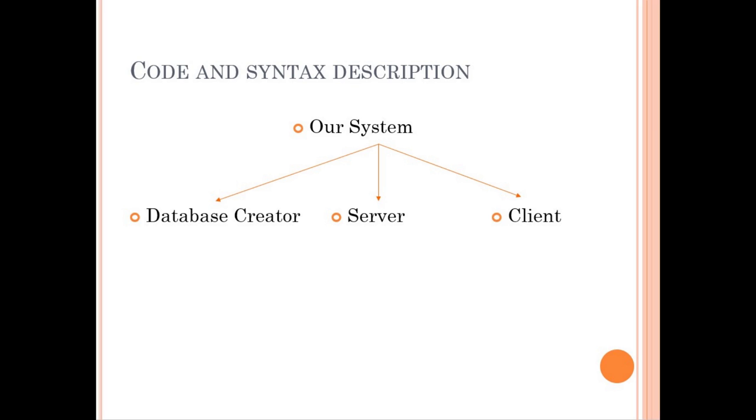As you can see, our system has three parts. And these parts are database creator, server, and client. Let's start with database creator.